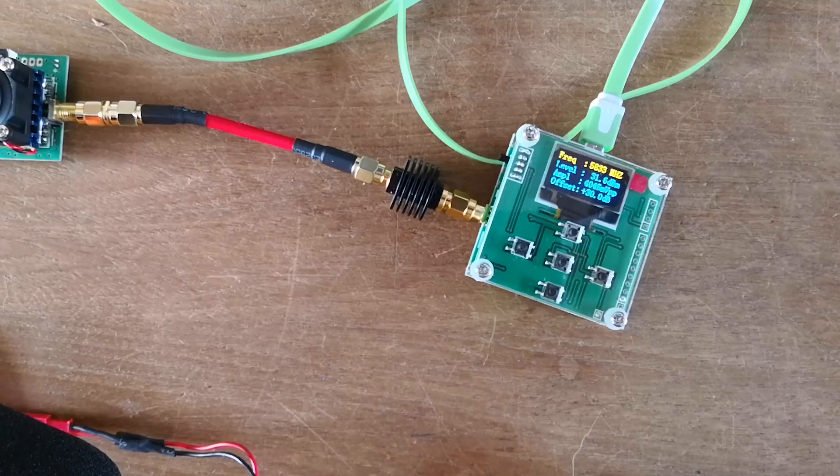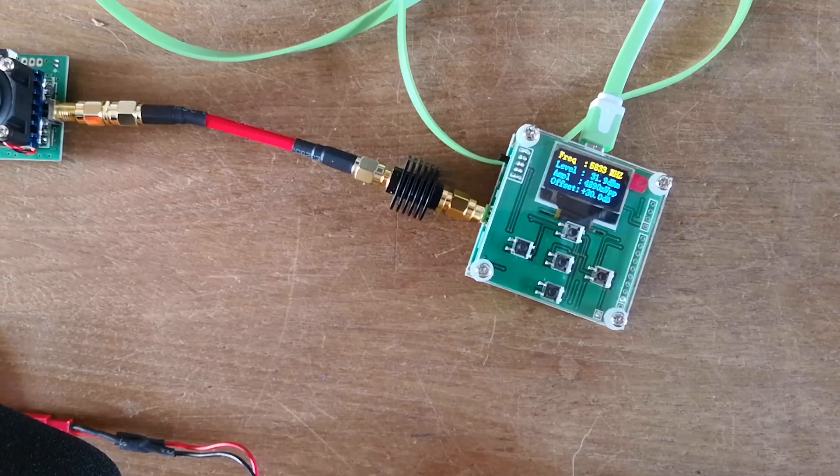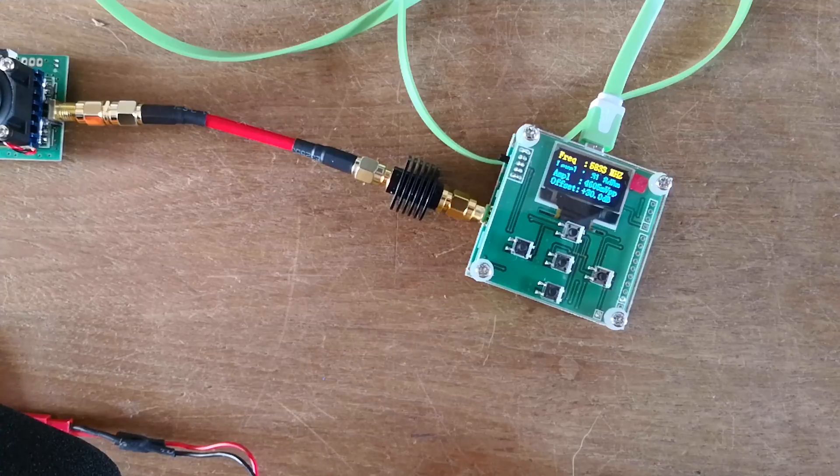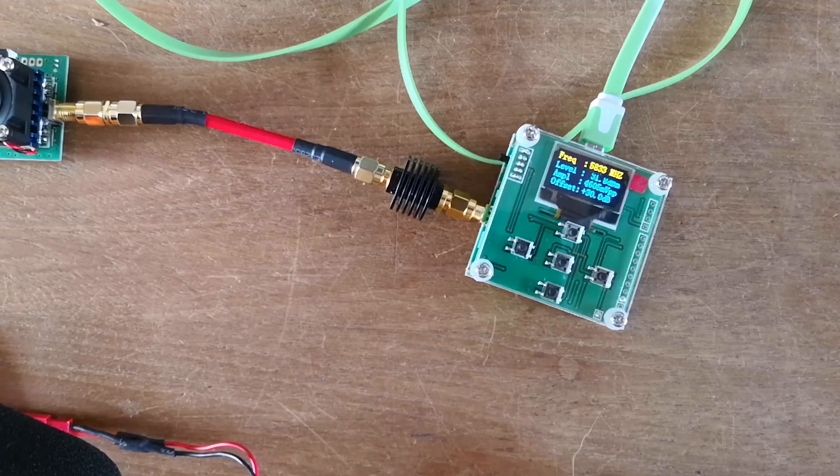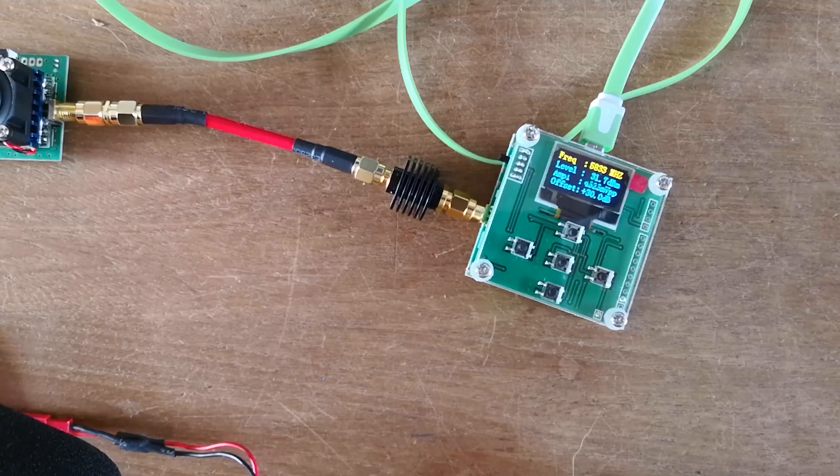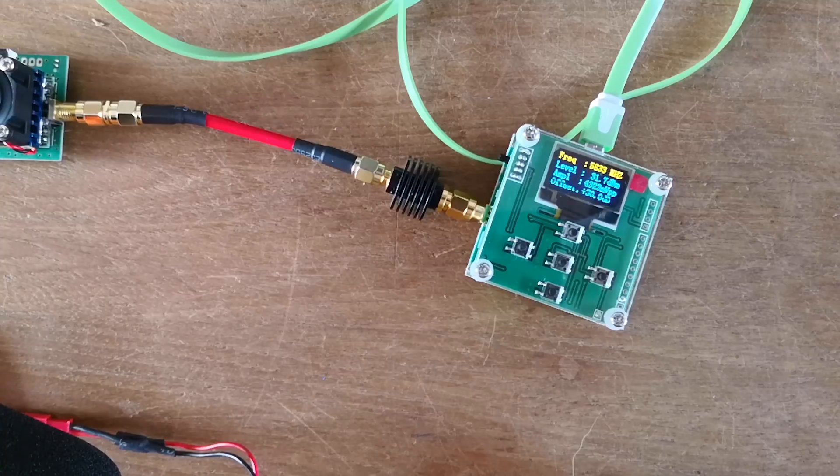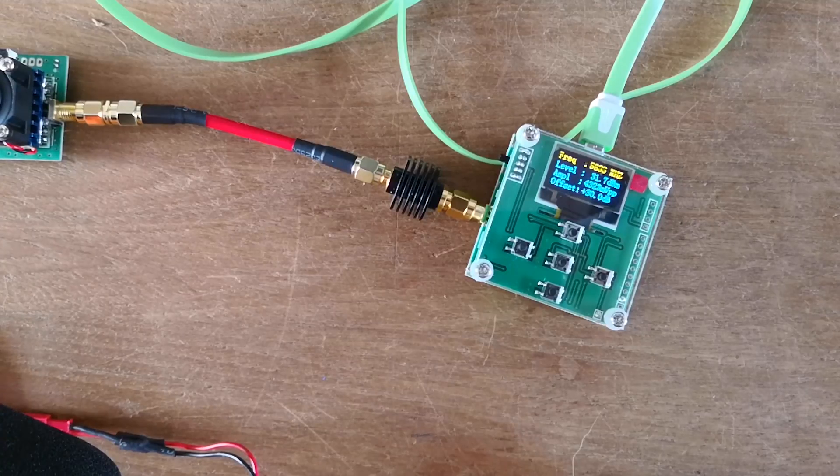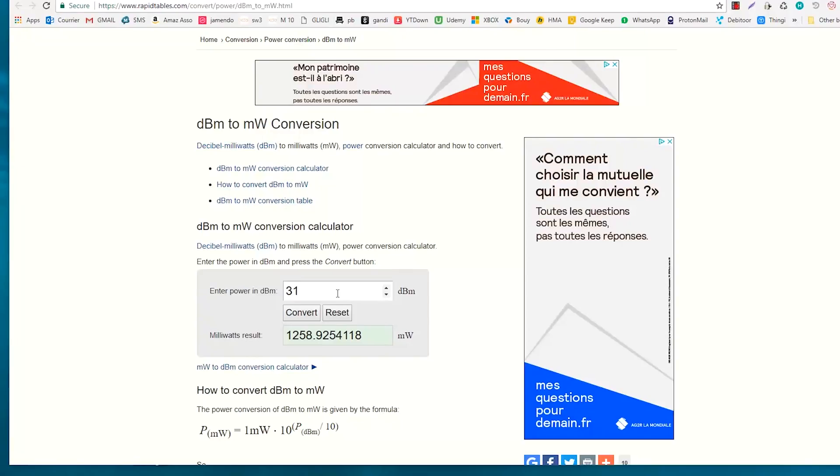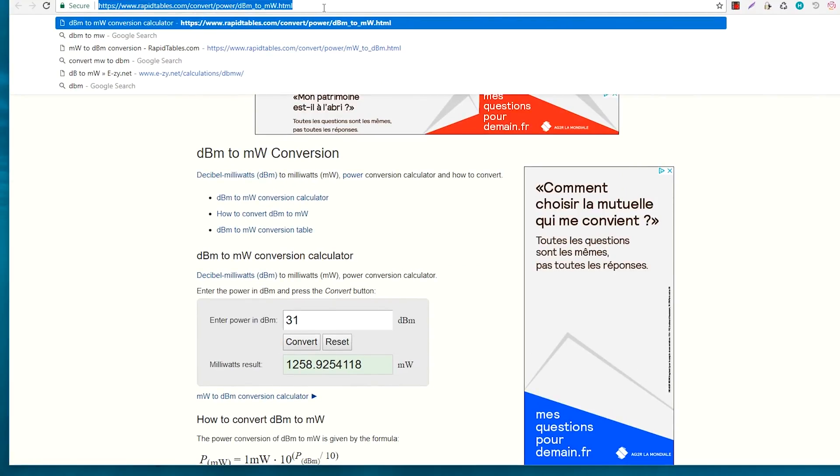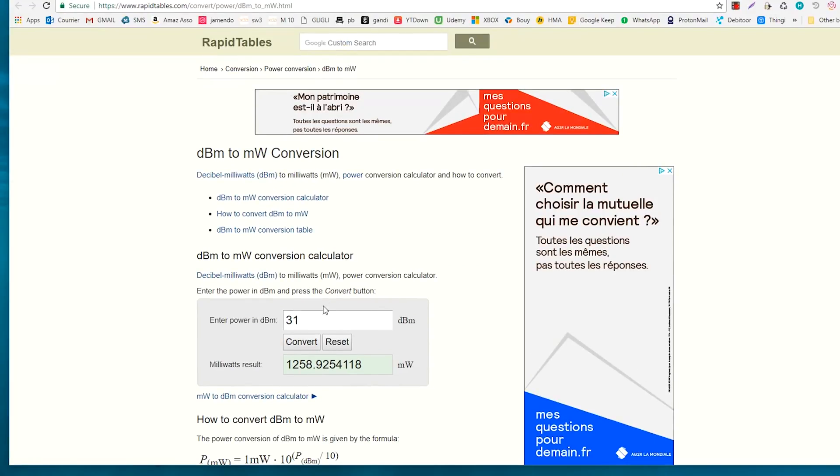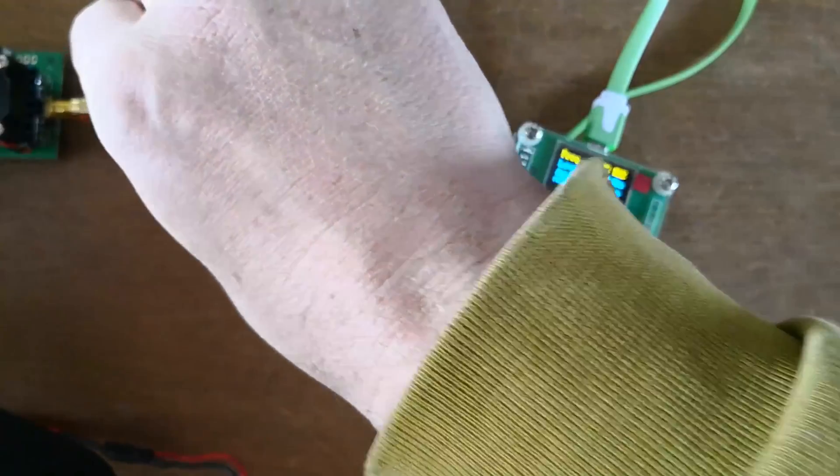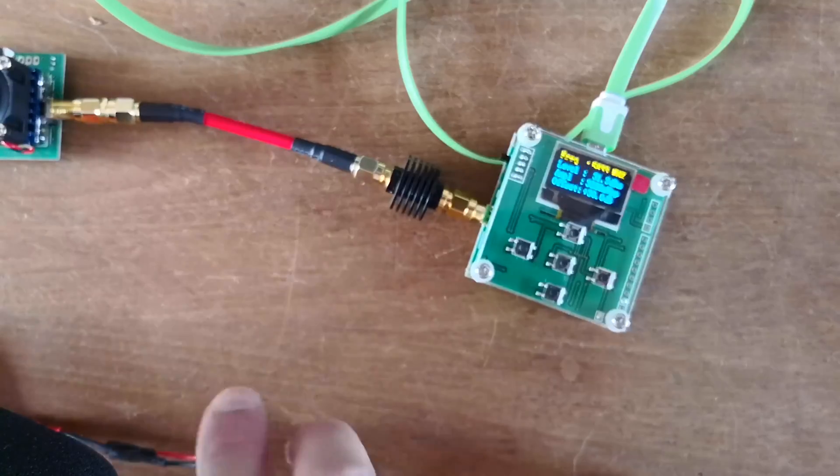So what you have to do, once you have the value, you have to go on the website, or you can use some paper chart which has everything pre-written, and you enter 31. Let's put 31, convert, and it's 258 milliwatt. So it's 1.2 watts. This is not legal. Of course, you should be using 25 milliwatt. Okay.